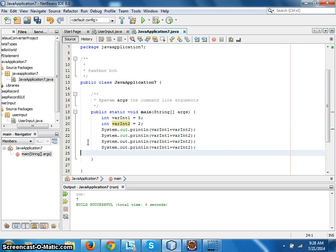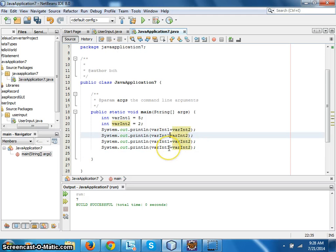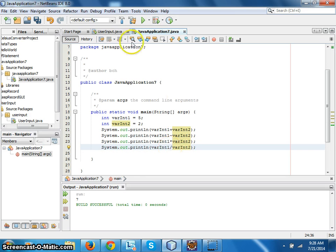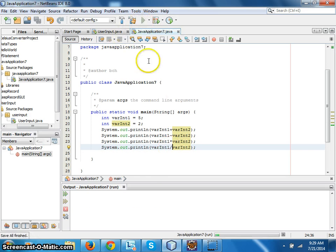Control C, Control V. I am going to do minus, multiply, and divide. And let's see the outputs, run.